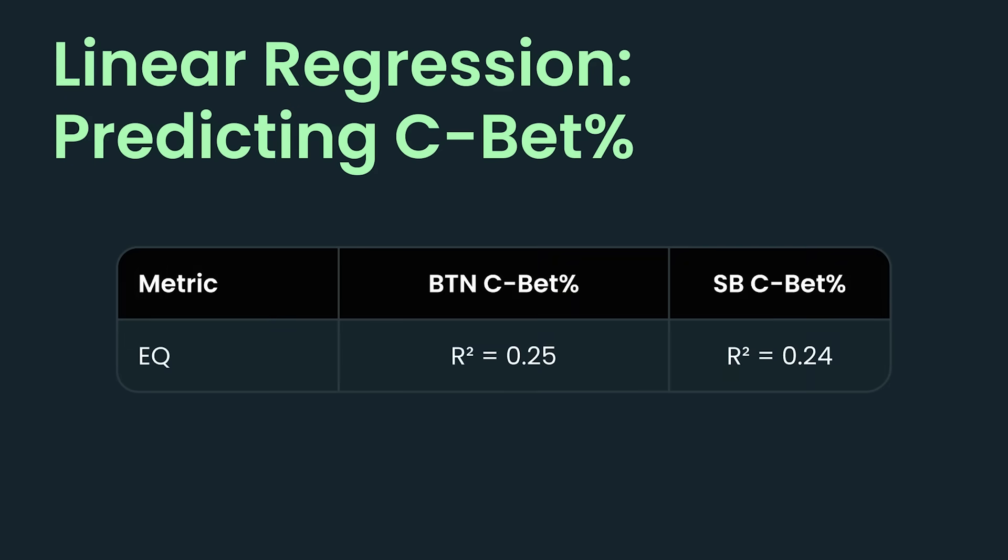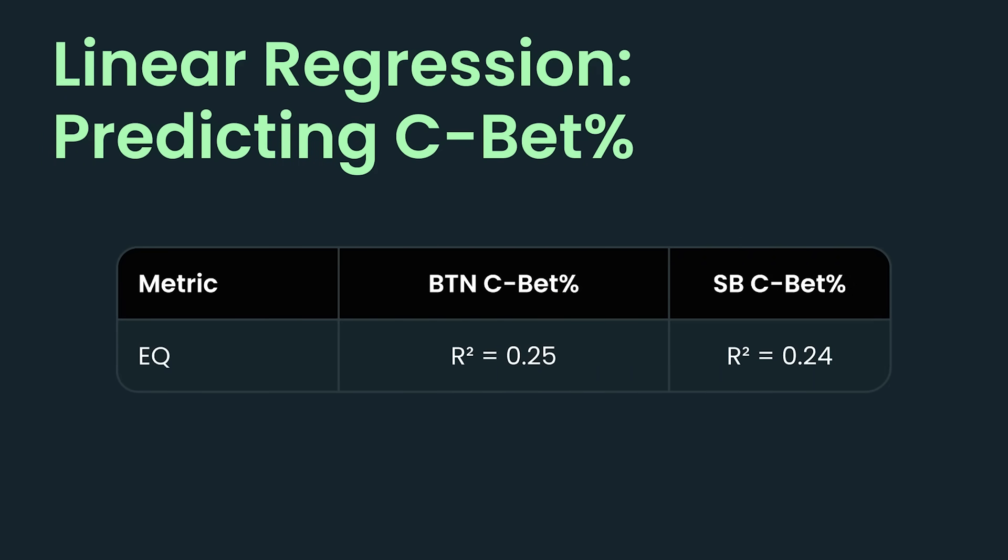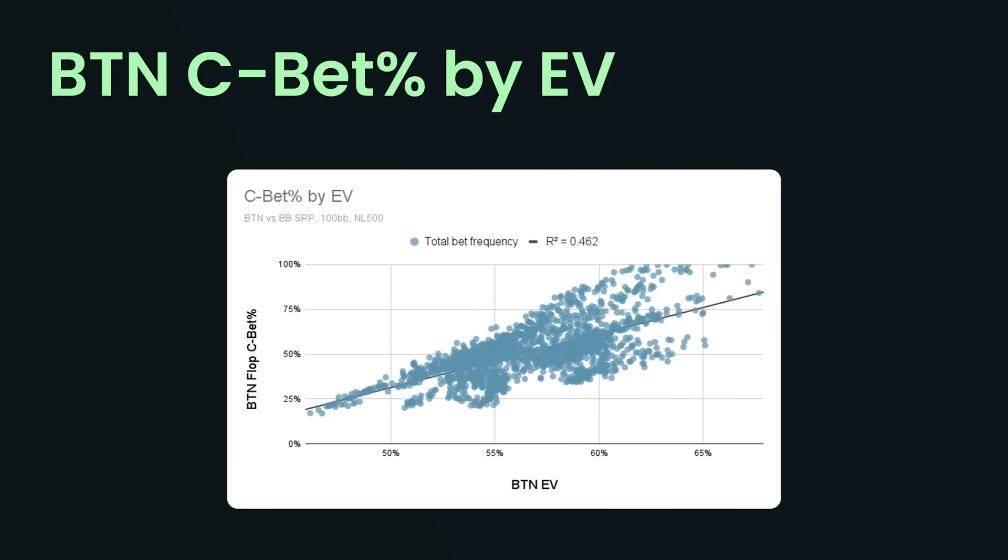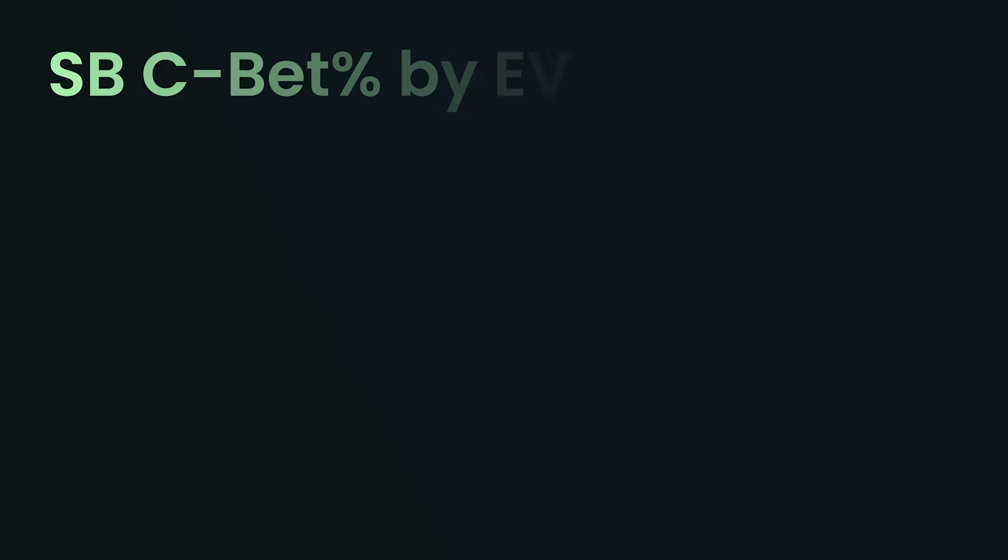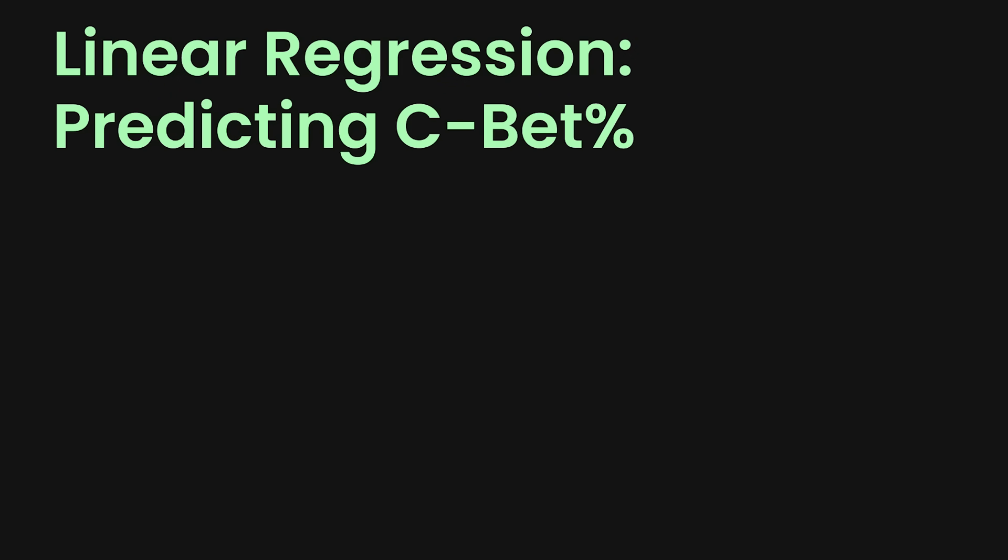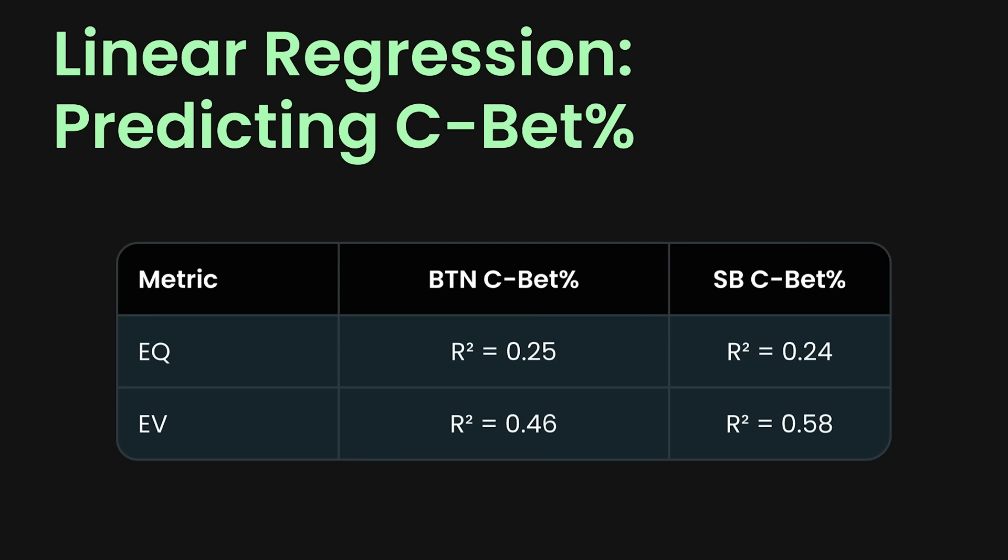Let's return to linear regression and see if we can find another metric that better predicts how often some players should c-bet in theory. So we already saw that equity was not a very good predictor. What about expected value? Here I've graphed the button's expected value against their c-betting frequency. And we can see there's a much stronger correlation upwards of 0.46. And in the small blind versus cutoff three-bet pot, the small blind's correlation is upwards of 0.58. In other words, your expected value for your entire range is a much, much stronger indicator of how frequently you should bet. And this should make sense, right? Like equity doesn't account for all the post-flop variables. EV does. But there's a problem. You see, EV is not independent of strategy. Equity is. If we just plug in two ranges into Equilab or Blobzilla or whatever, it doesn't care what your strategy is. Your equity is your equity. It is completely independent of your strategy. EV, on the other hand, depends on your strategy.